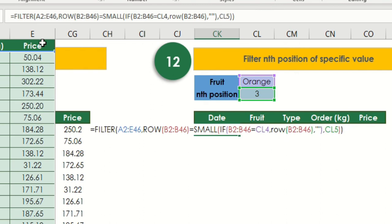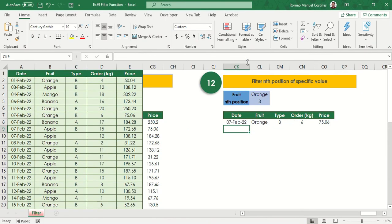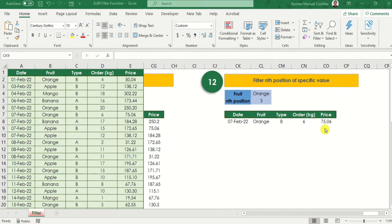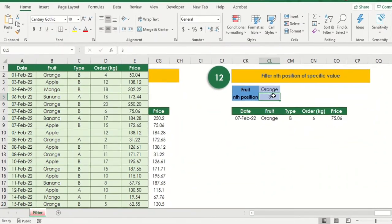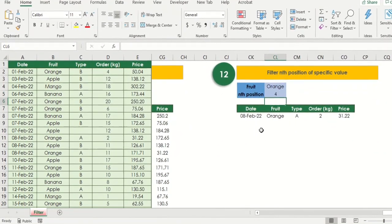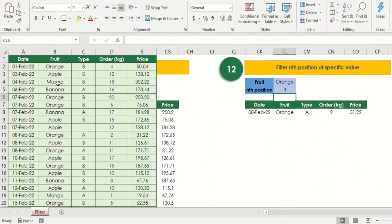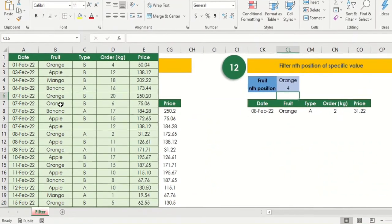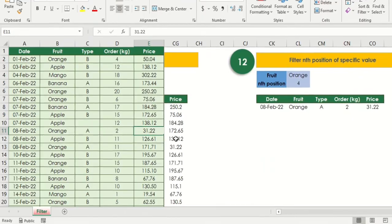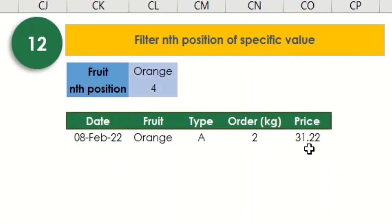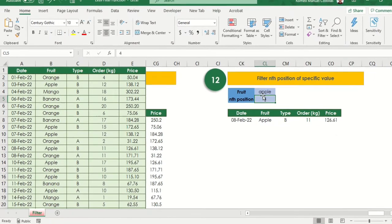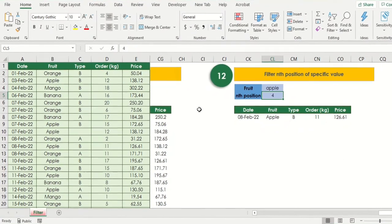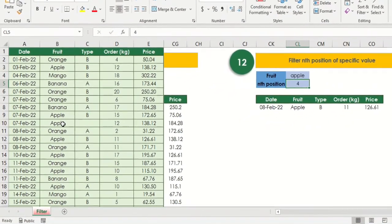Our formula will be like this. Let's try this now and see if it works. Let's try to change the position to fourth one. Let's try to change apple. And now we can see that this formula works to get the nth position.